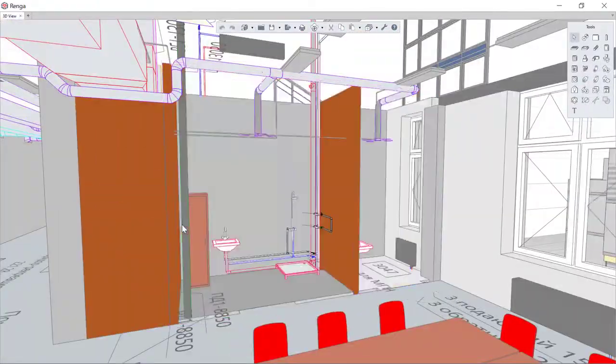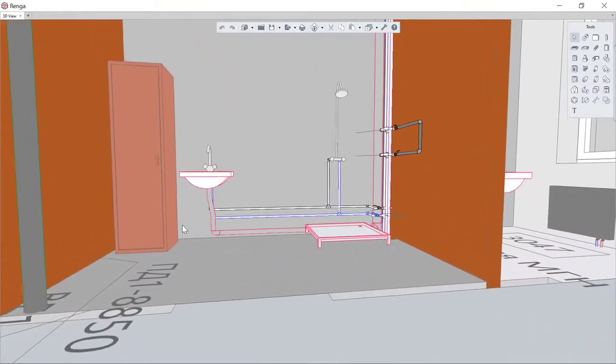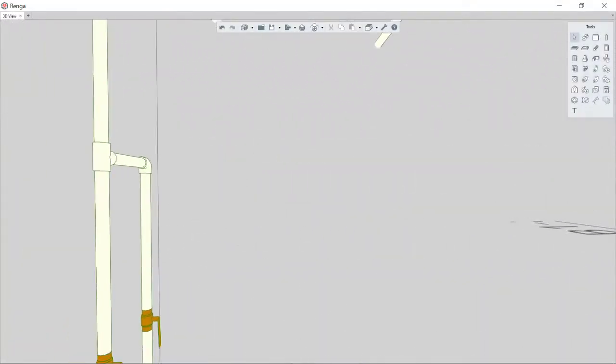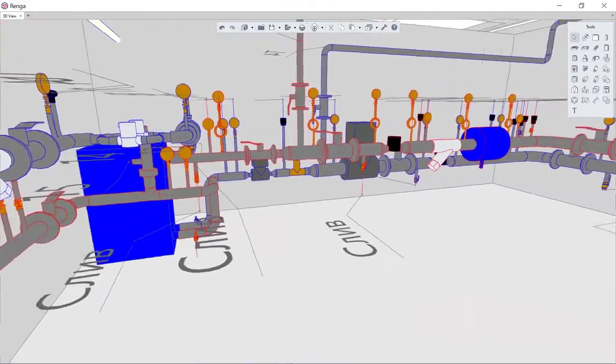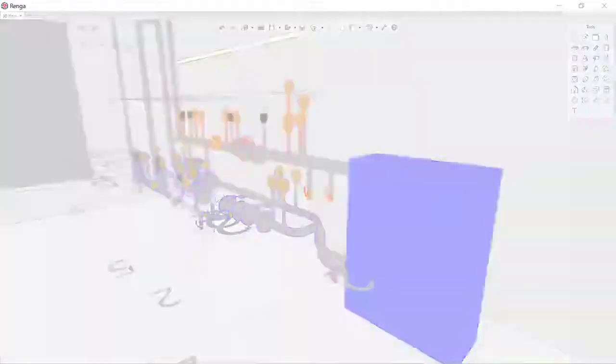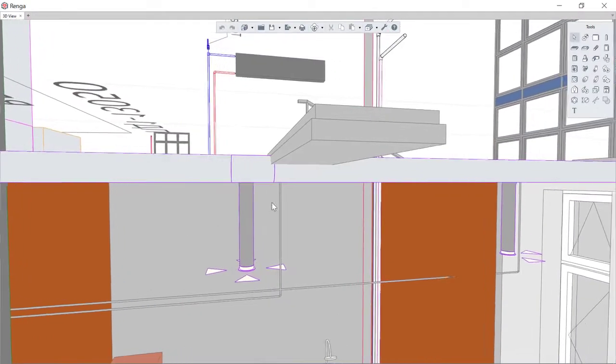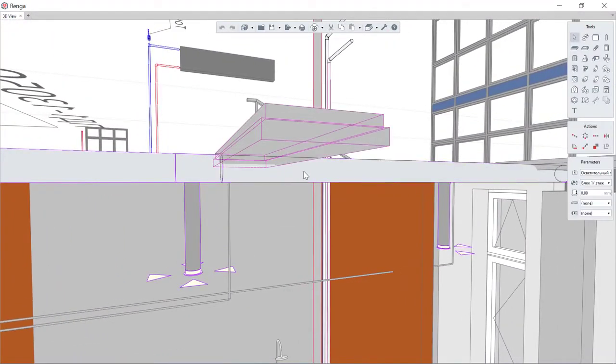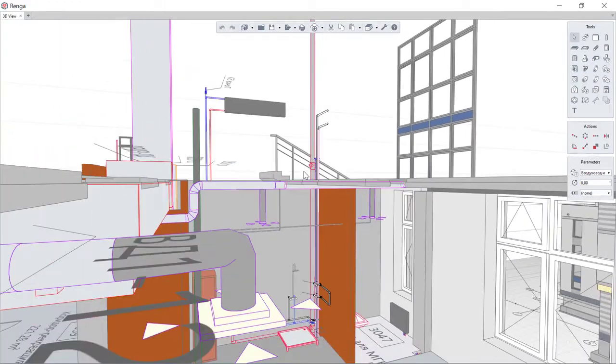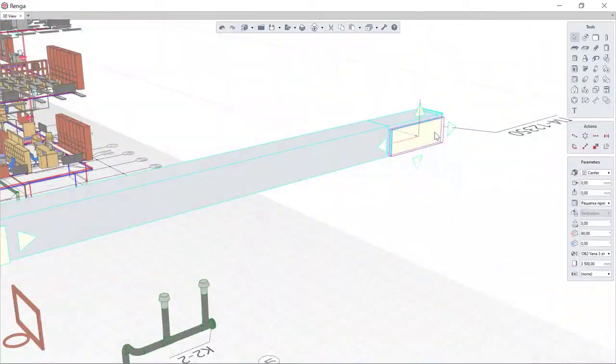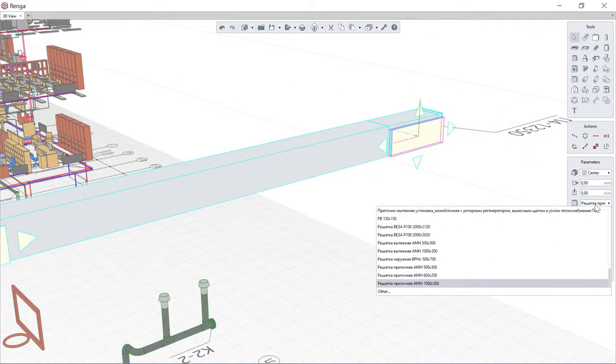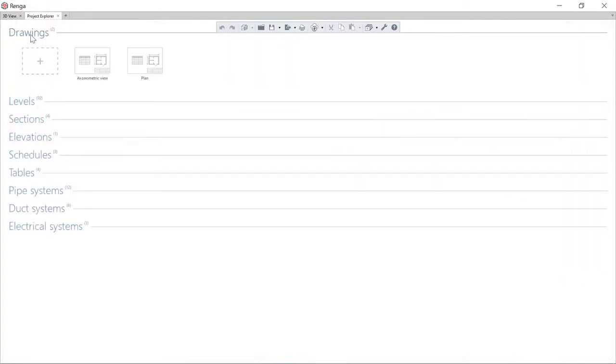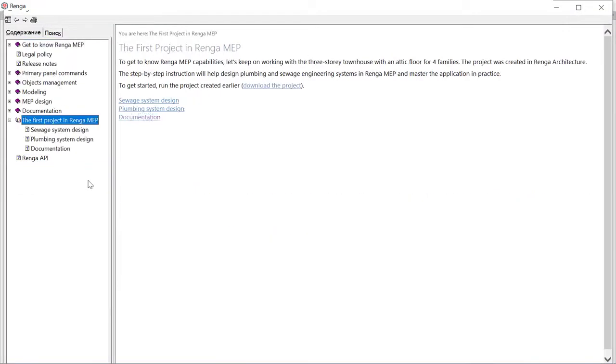automation of filling a project with engineering data for example equipment, pipelines, monitoring and metering instruments, eliminating collisions in the project including intersections with other systems and design sections, the maximum information filling of the project and the ability to automate the obtaining of intermediate and issue documentation, as well as the lightness of software mastering by the user.